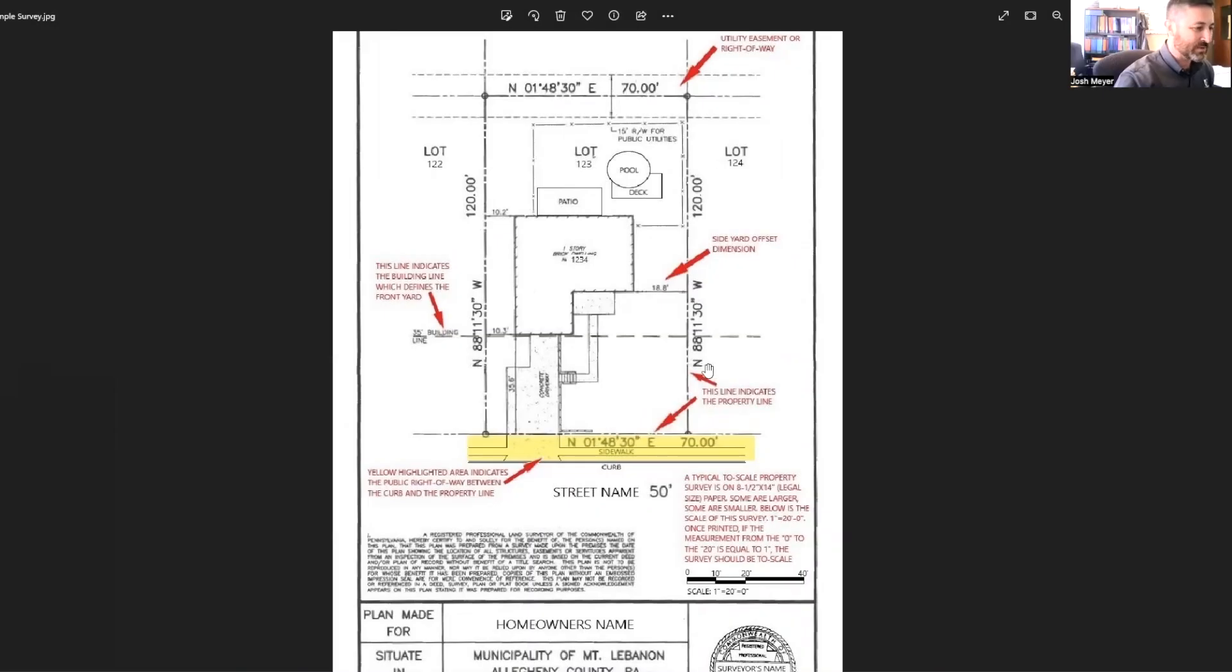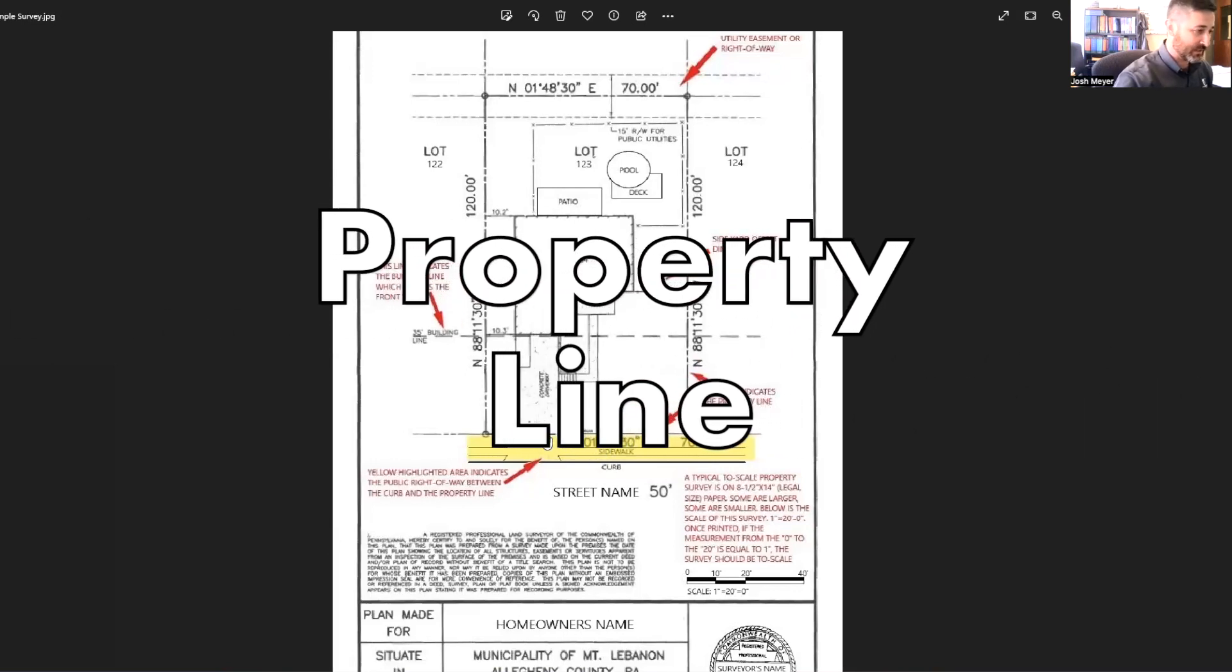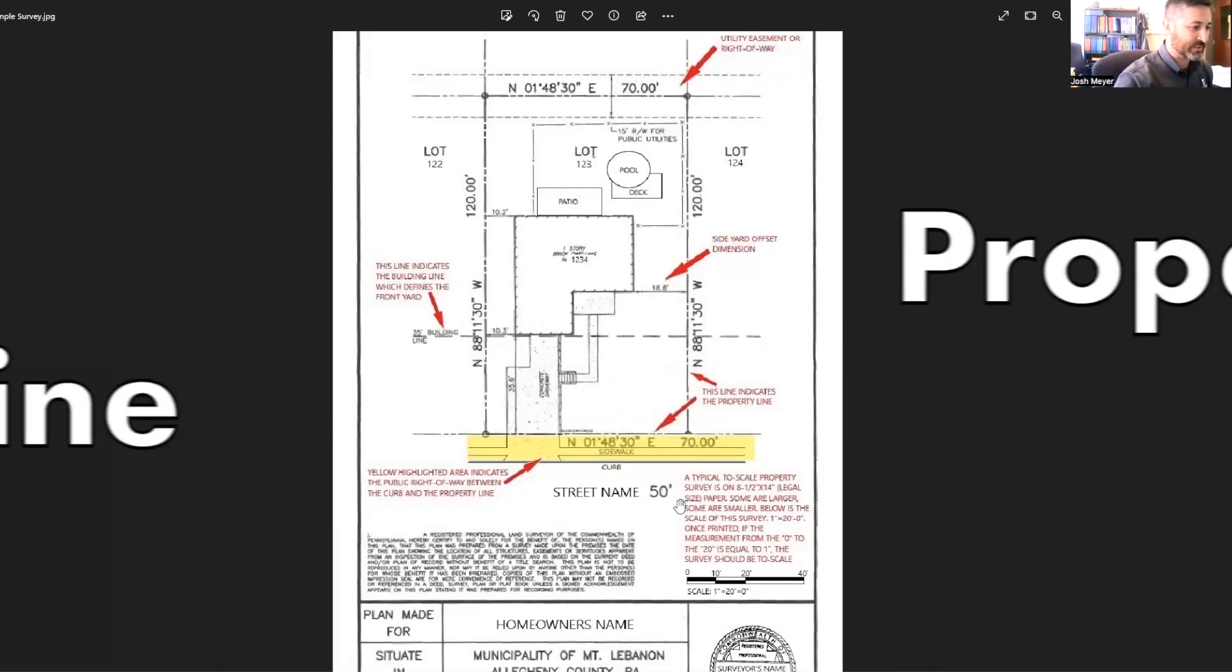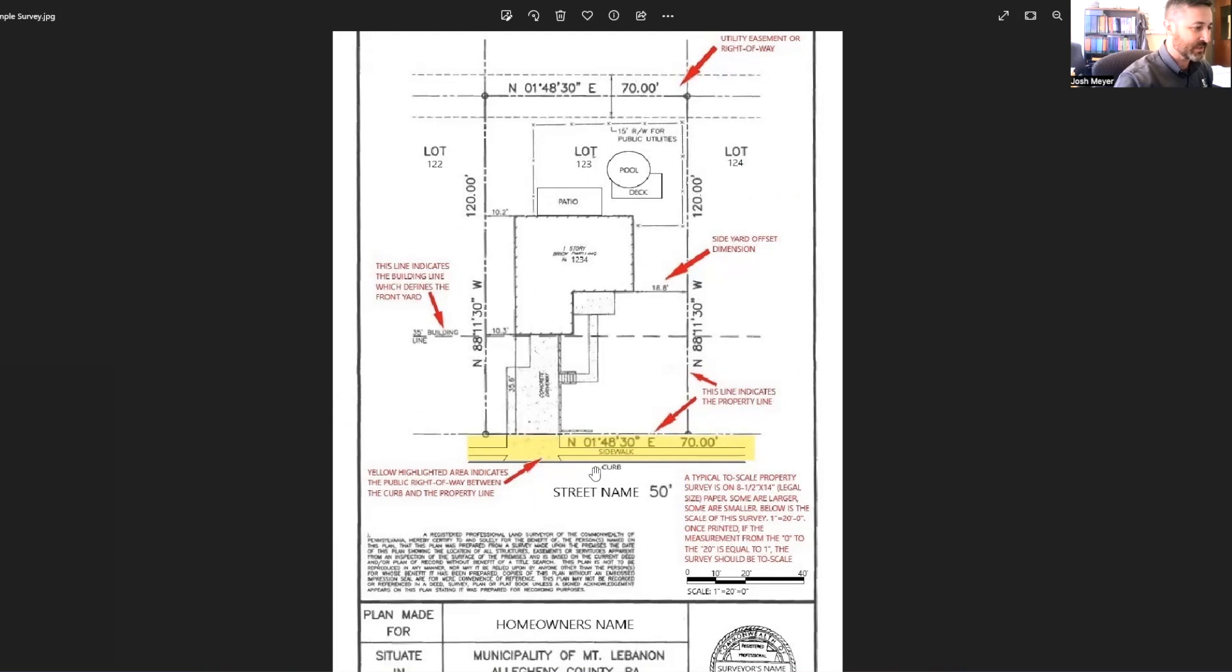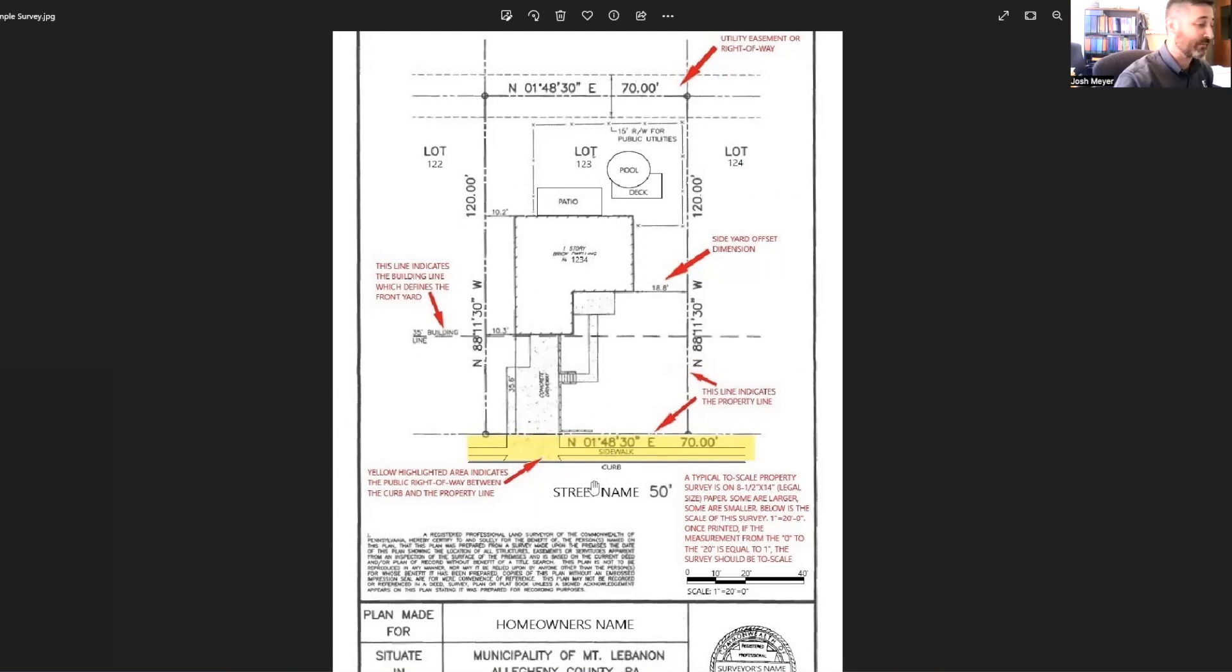One of the most important things about the indication of your property line is you see here out front where it says street name. This area between the curb that's highlighted yellow in this front property line is actually right-of-way. Most properties do not pull up to the back of the curb.